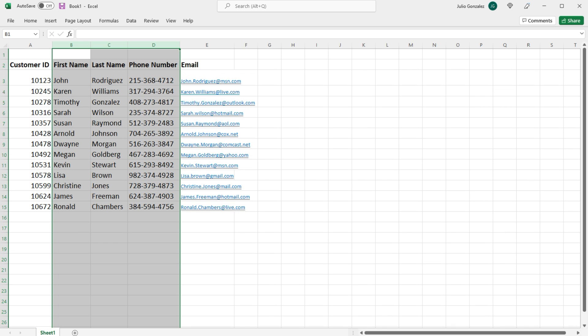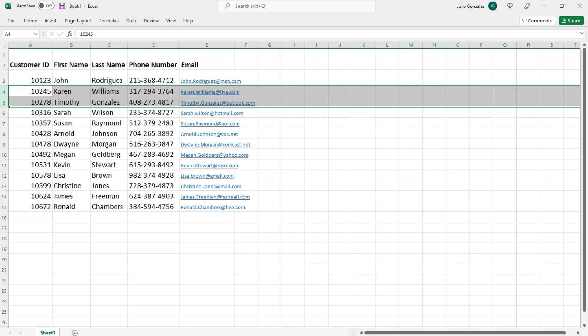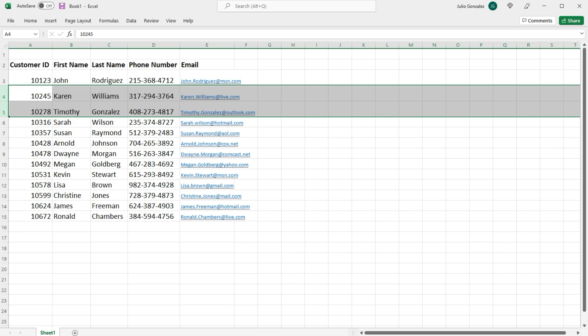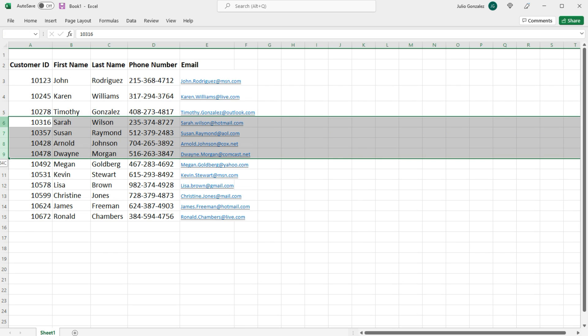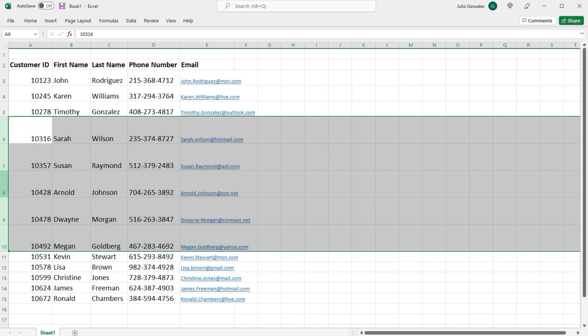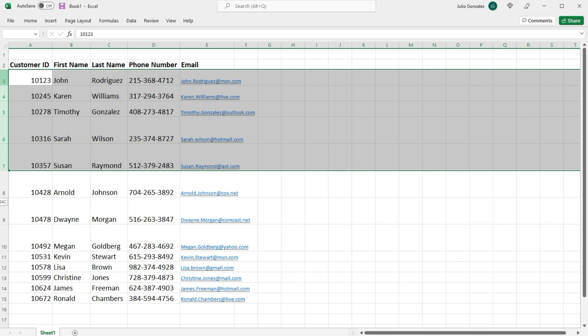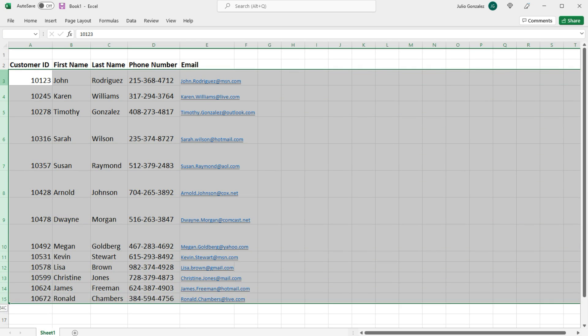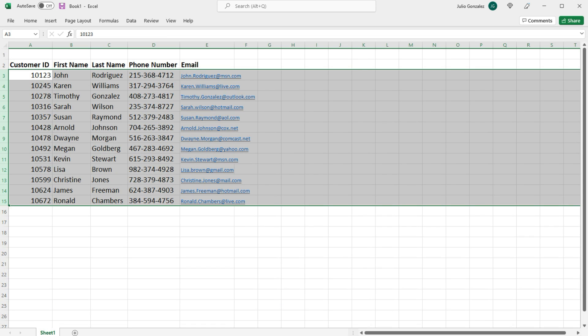Now we could do the same thing with rows. Let's say all the rows are uneven in size. We can highlight all the rows, double-click, and now they have been adjusted to the appropriate size.